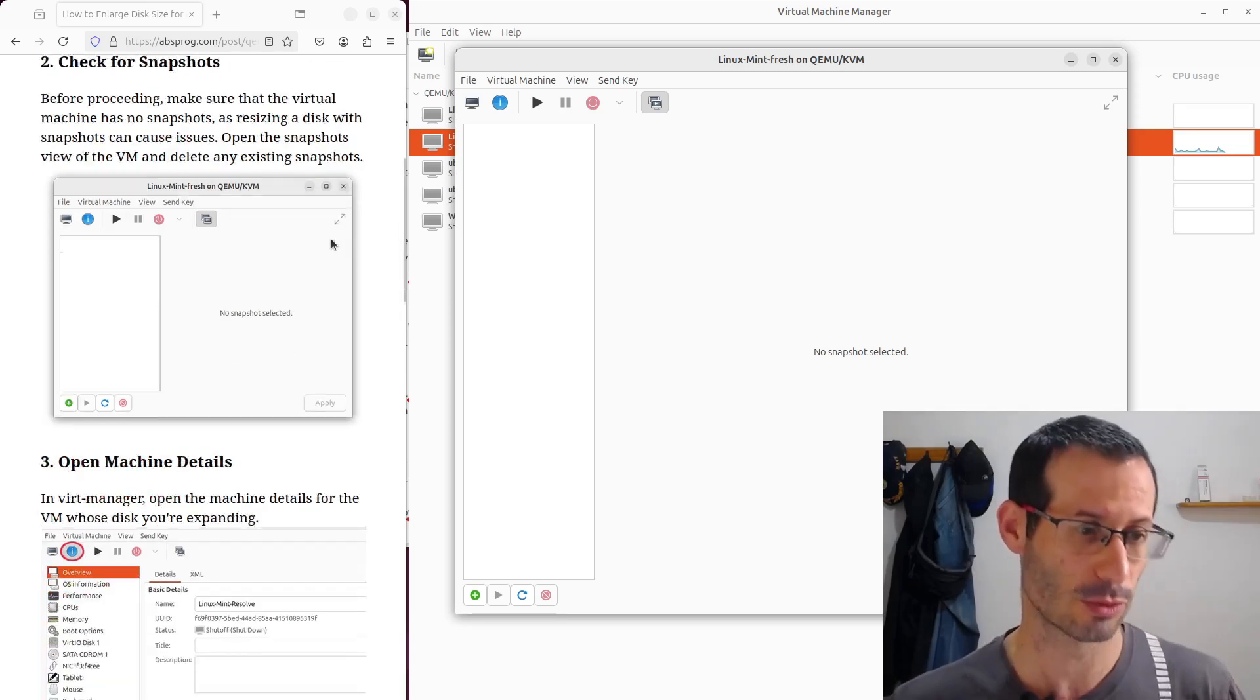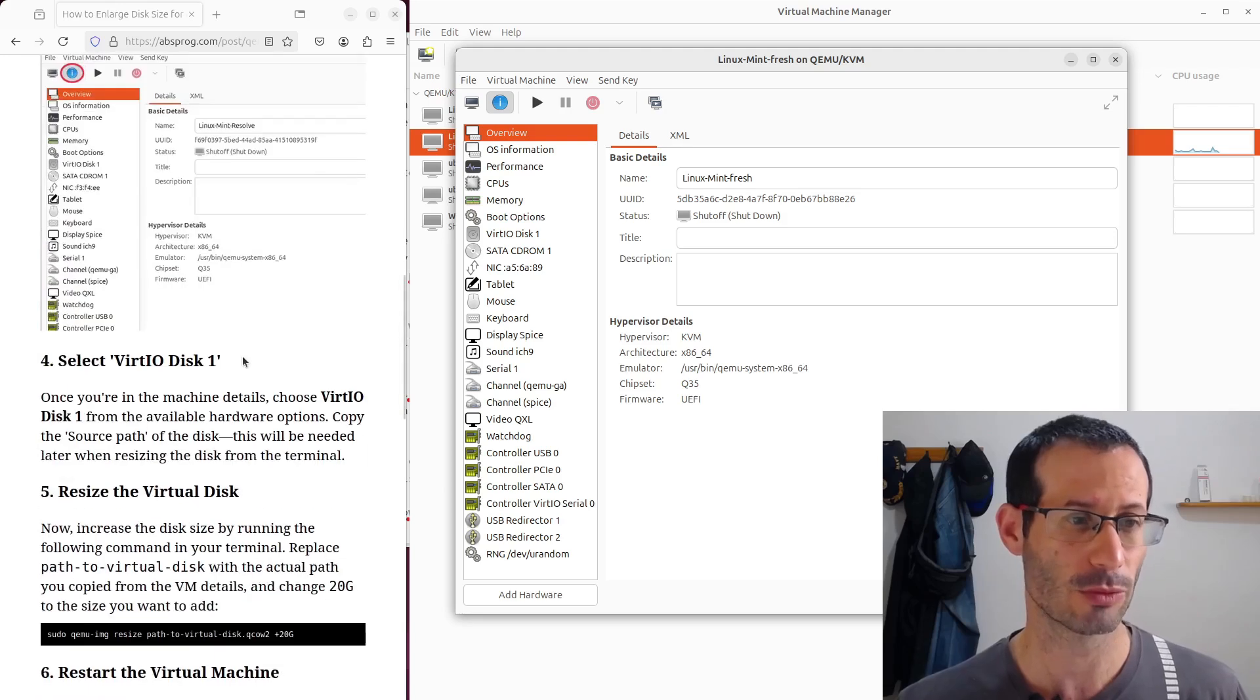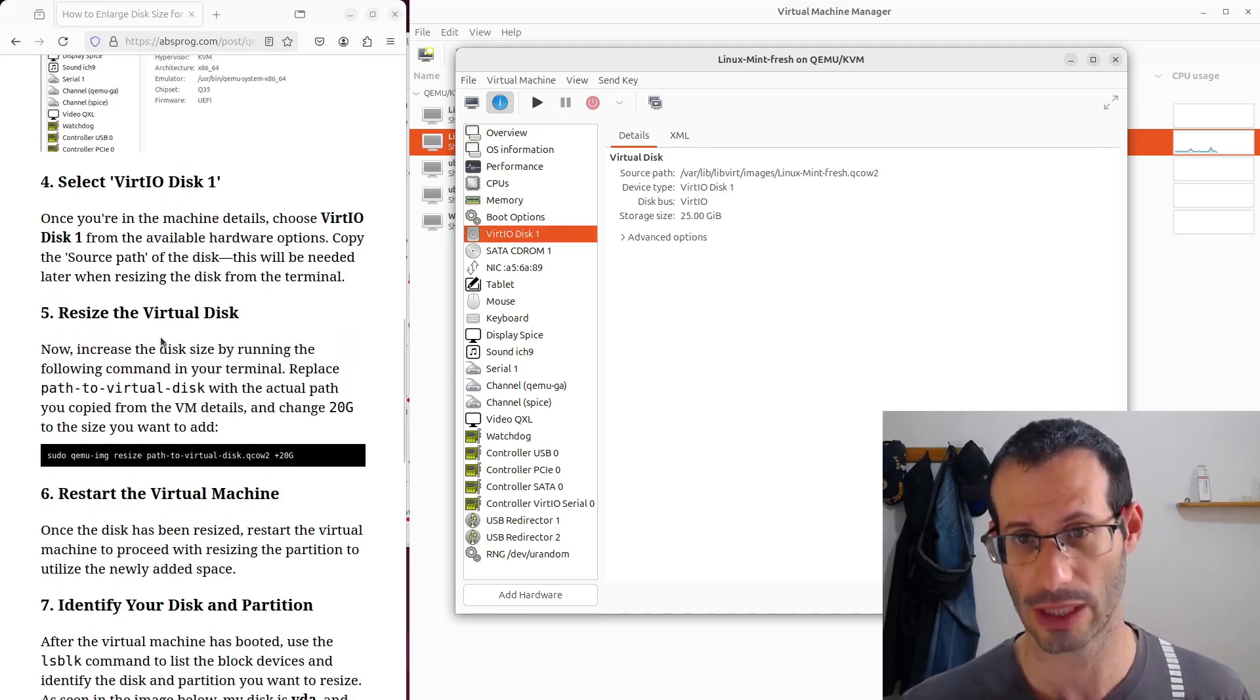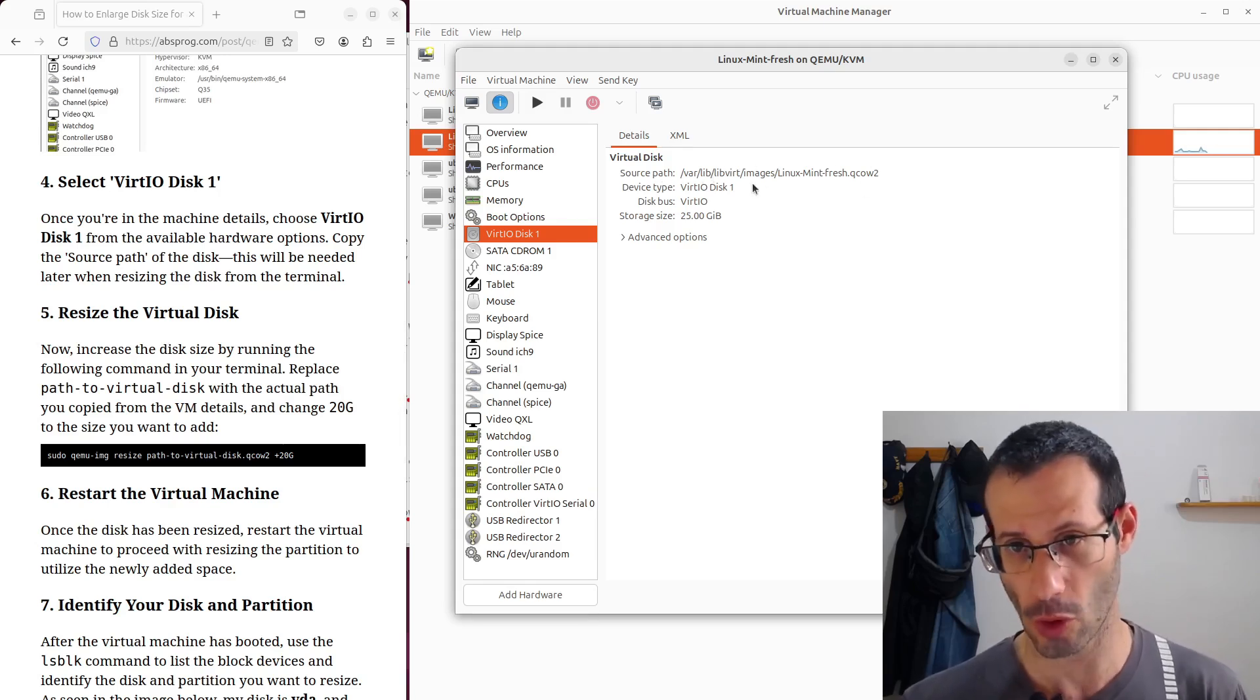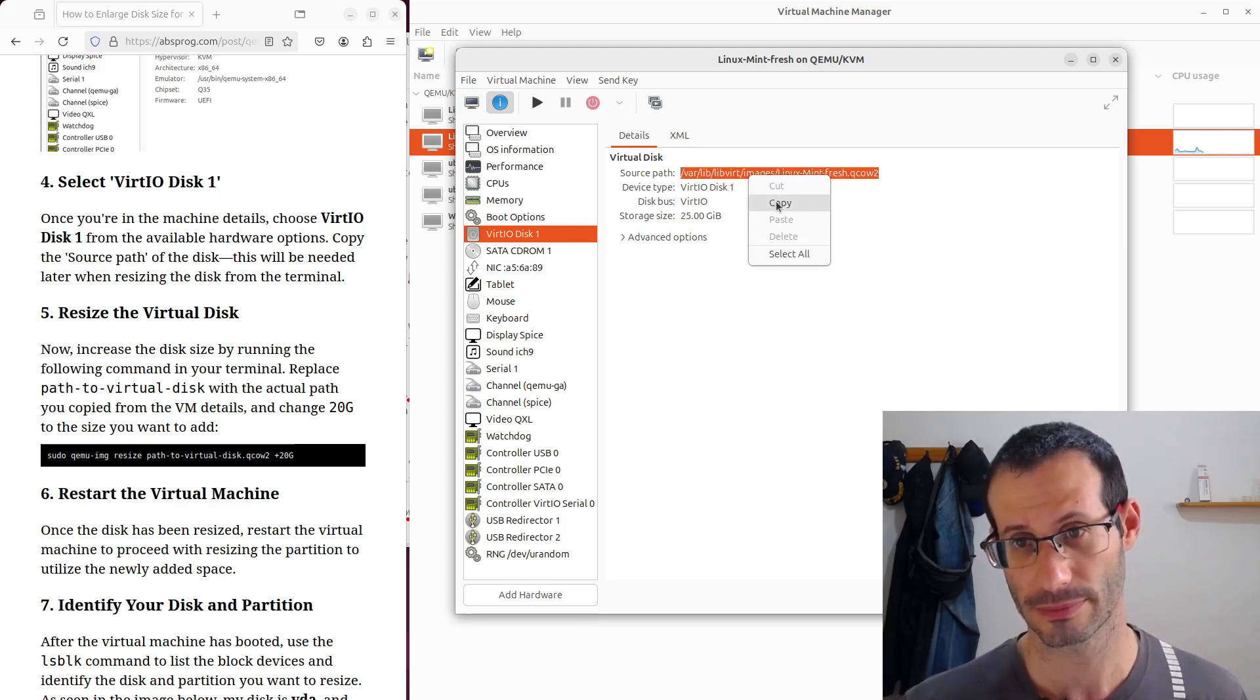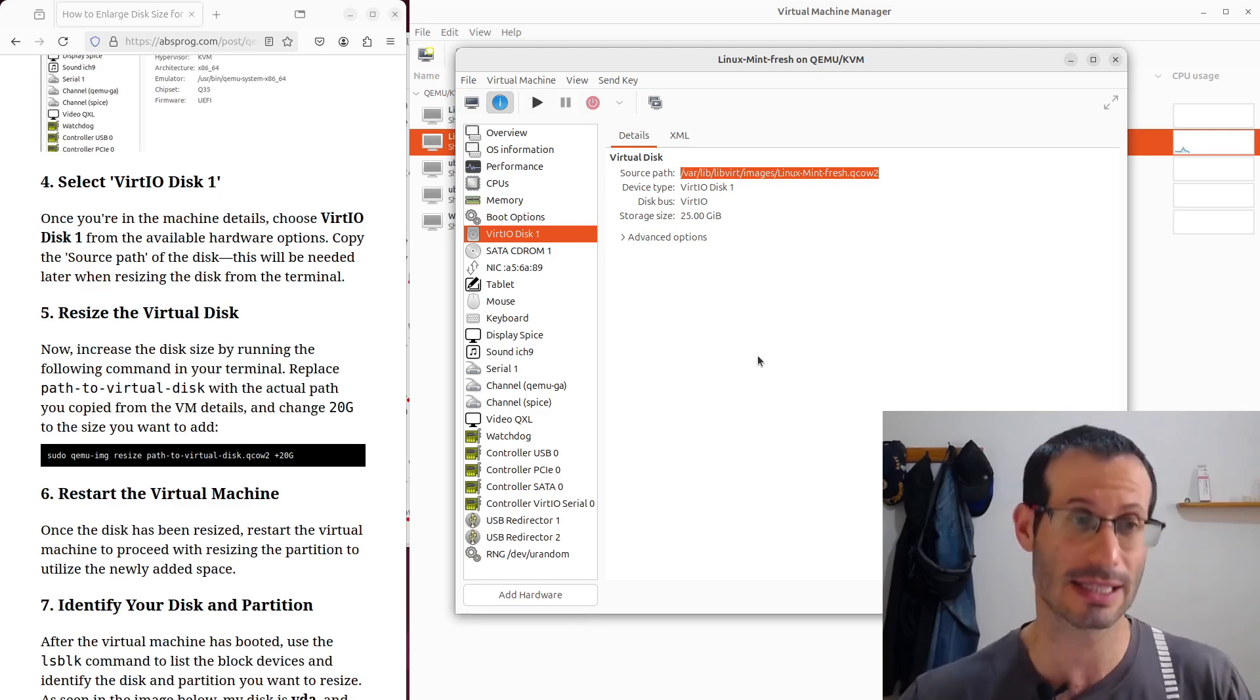Next, we need to open the details of the virtual machine over here, the details icon. Then we need to select virtio disk 1, that's this one, and we're going to need in a second the source path of the disk. That's the path we see over here, so we can triple click on it, then copy it, and now we're ready to actually run the command that will actually increase the disk size.